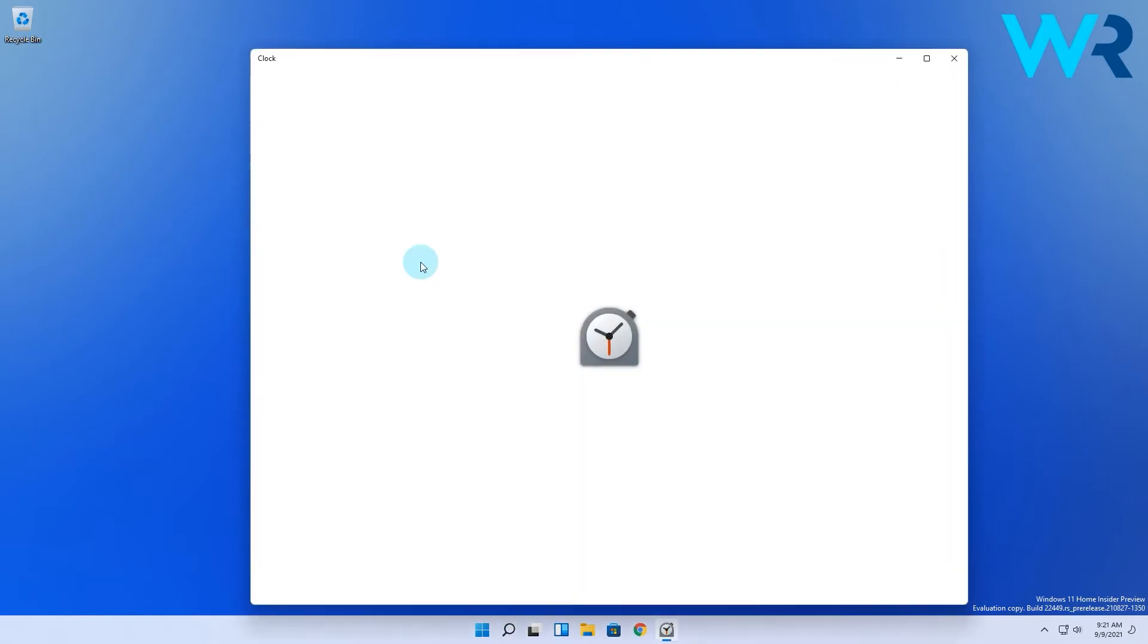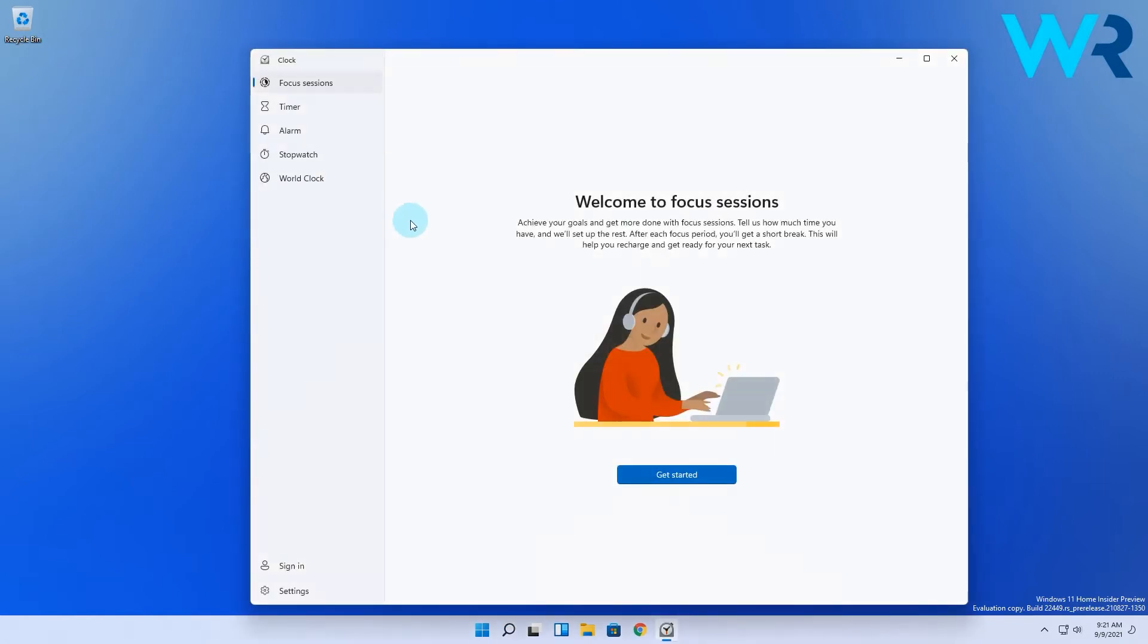In the clock window you will see a list of categories on the left pane, so just make sure to select the alarm option.